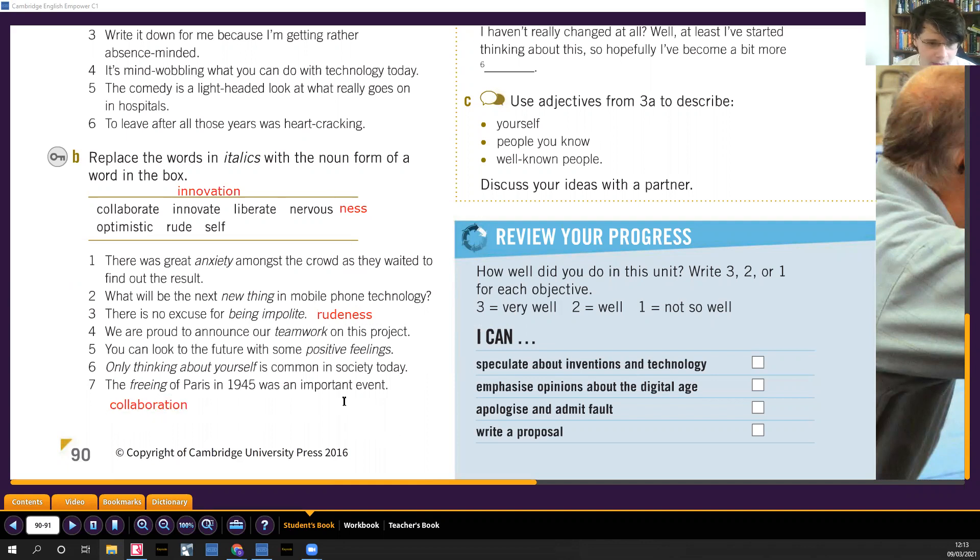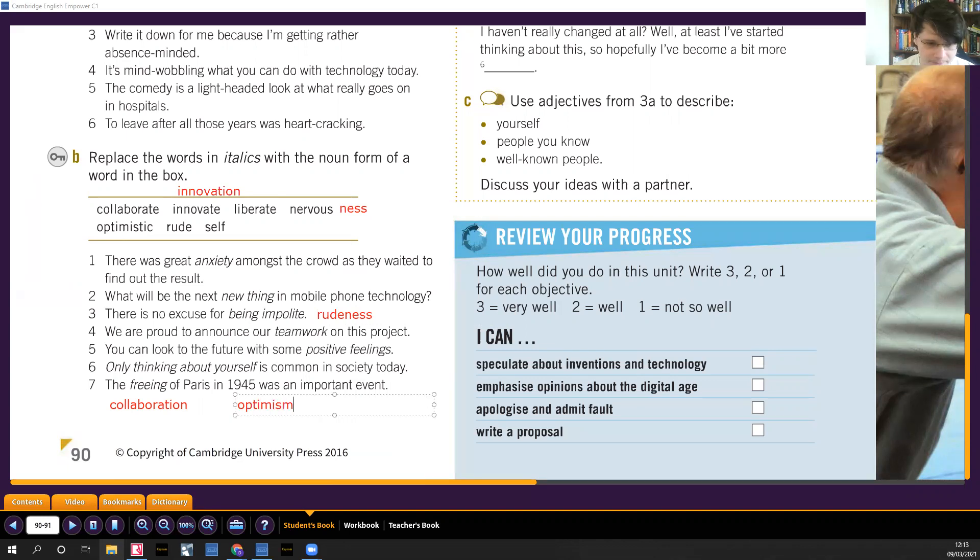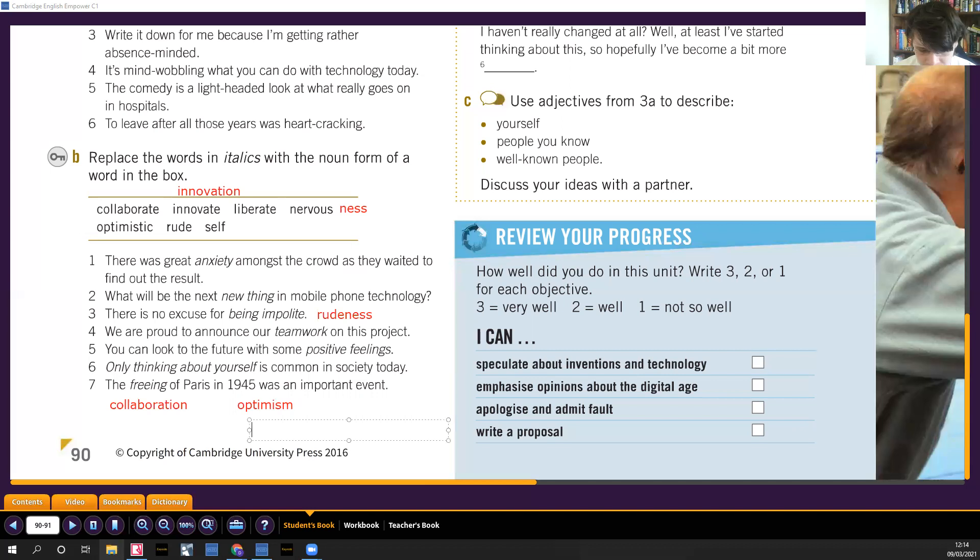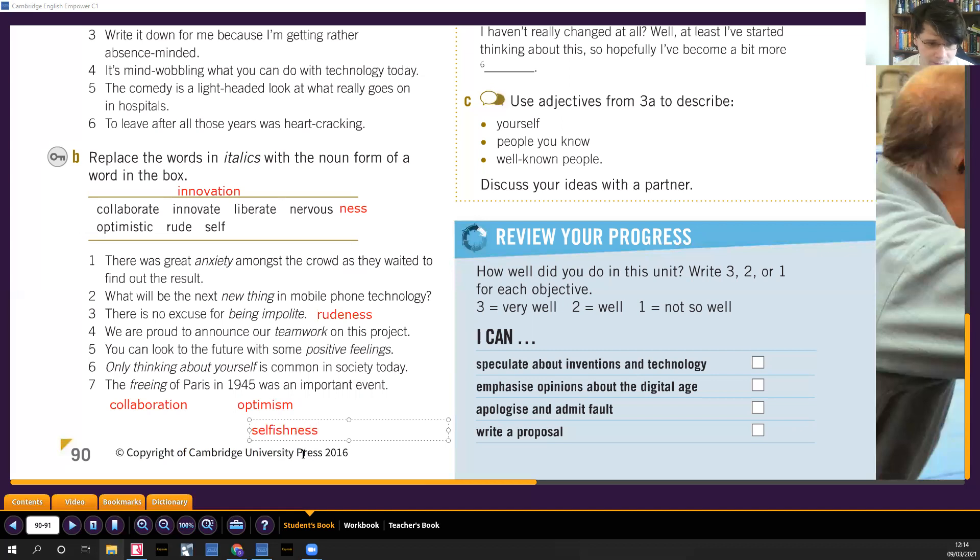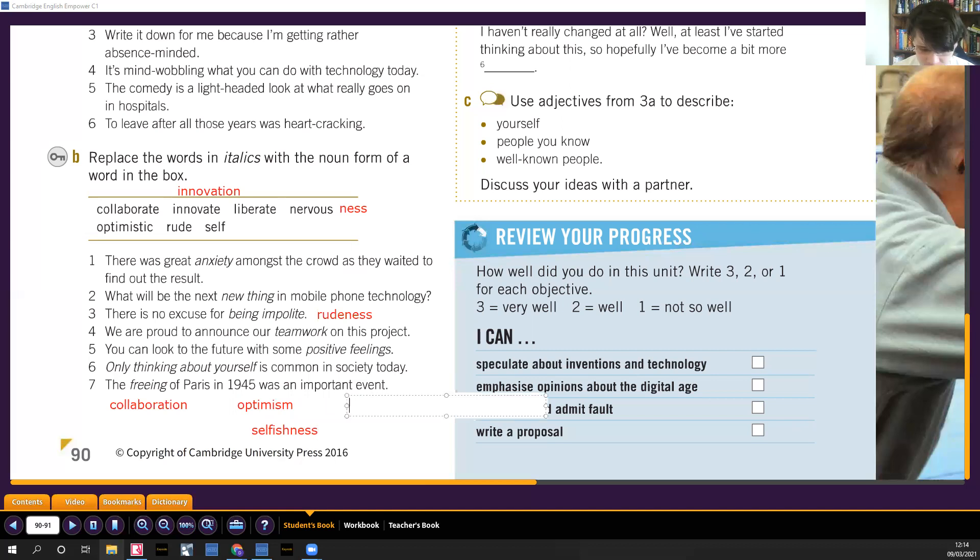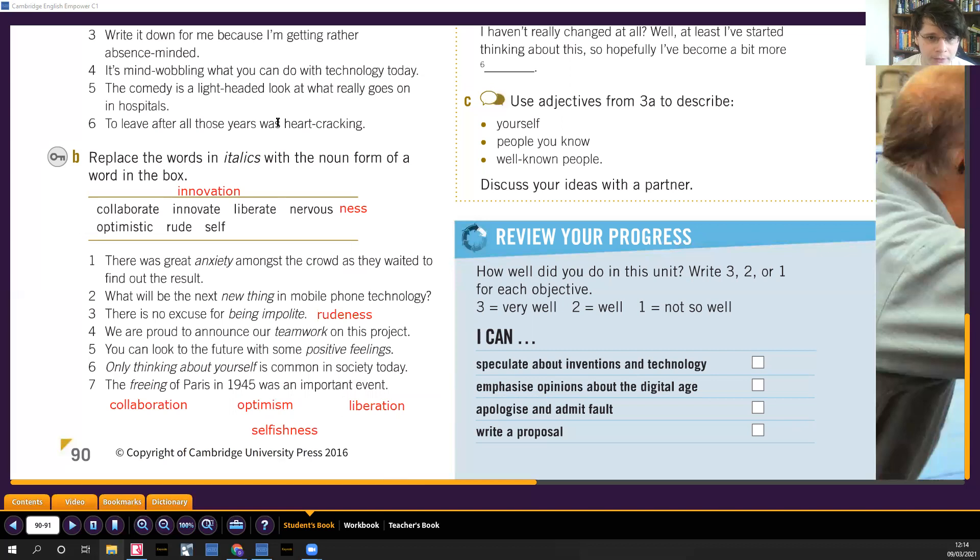You can look to the future with some positive feelings. Here we have optimistic, that would be optimism. Only thinking about yourself, we've got the word selfish like egoista, and selfishness, egoismo. Selfish, selfishness. The freeing of Paris, so liberate, liberation. Like liberar and liberation, liberacion. Good, let's move on then.